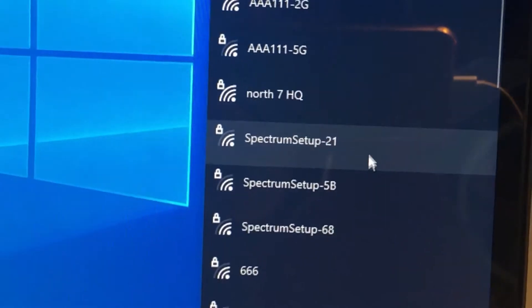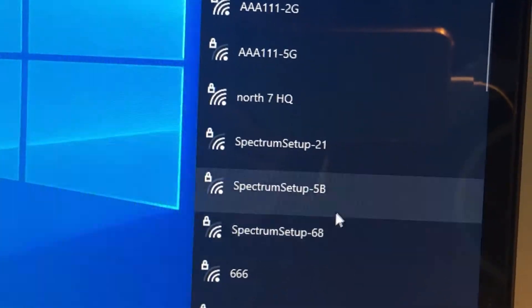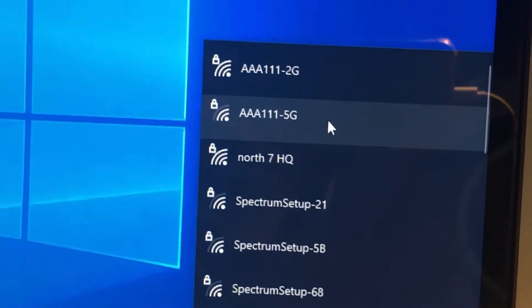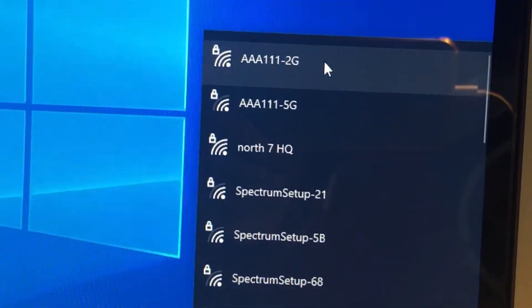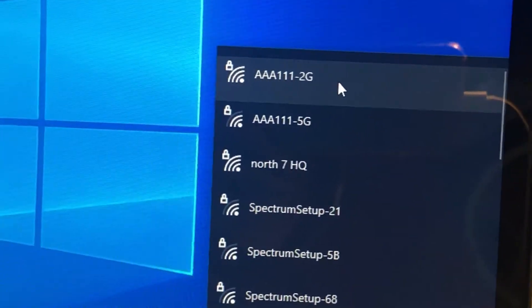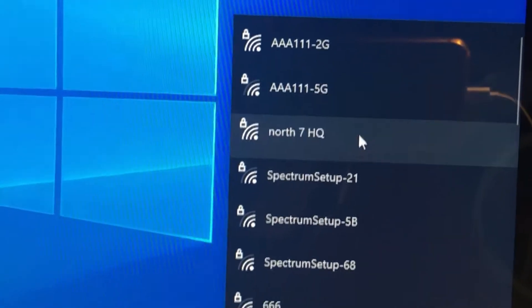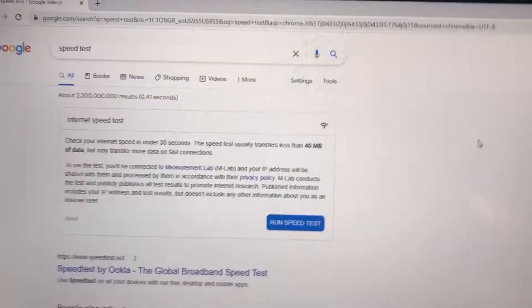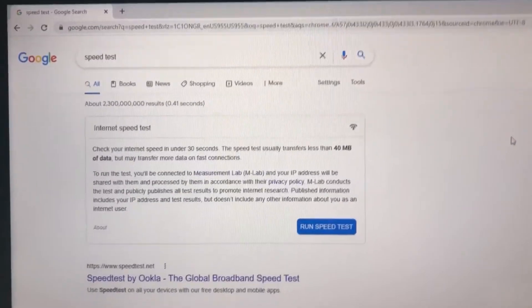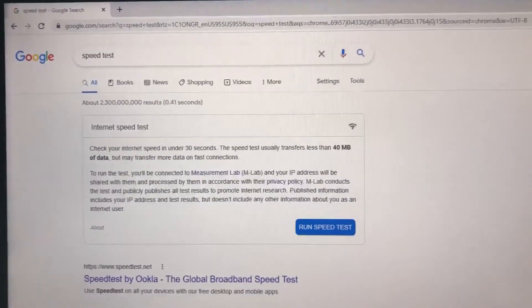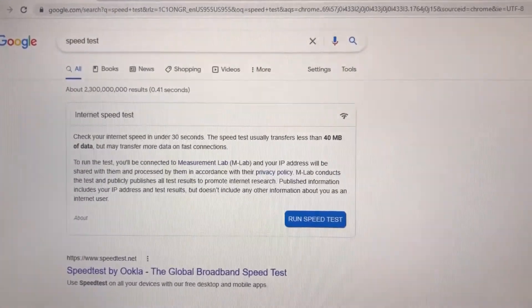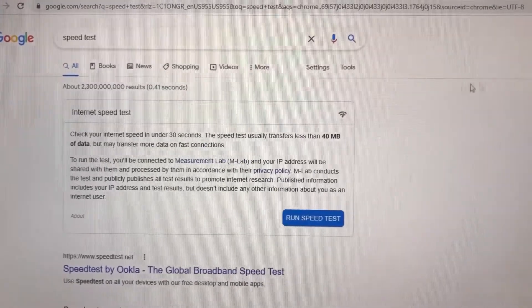I'm running the speed test after I connected to my 5 gigahertz Wi-Fi, and the speed test basically shows the full capacity of my line.